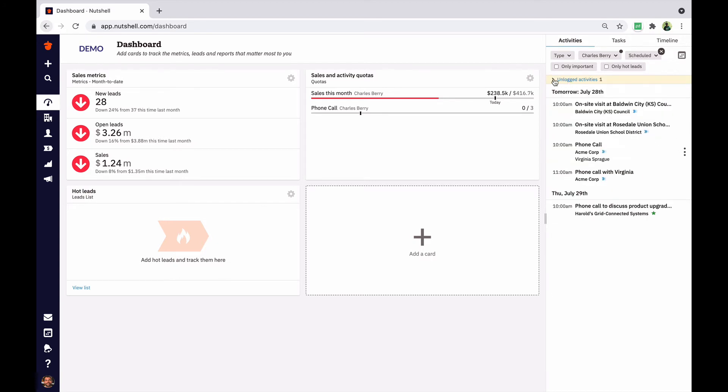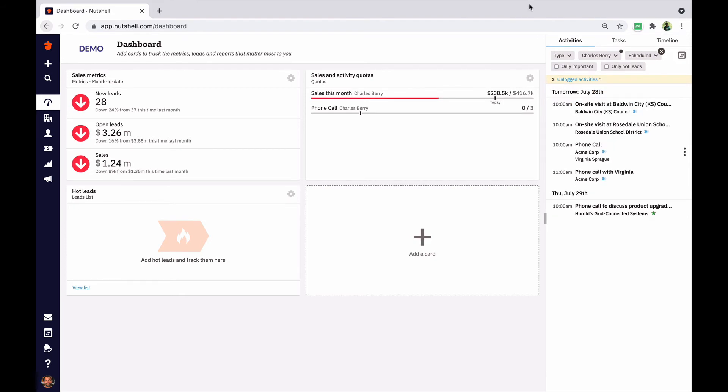Check to see if you have any unlogged activities that are past their scheduled time. These overdue activities might need to be rescheduled or, importantly, logged.